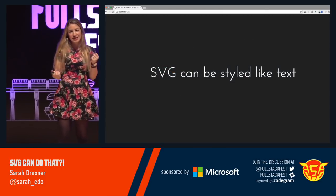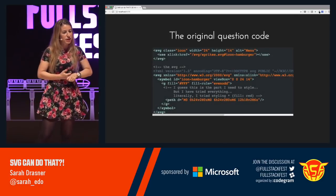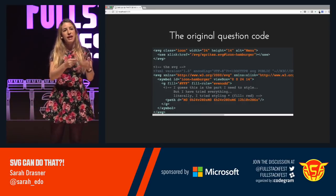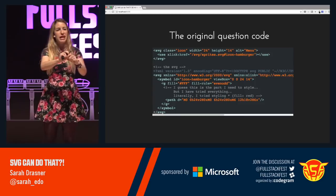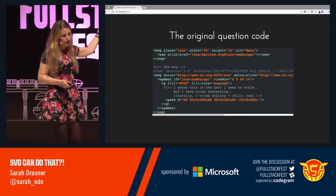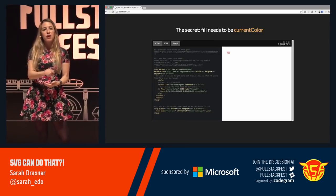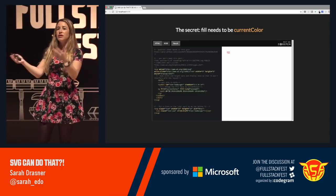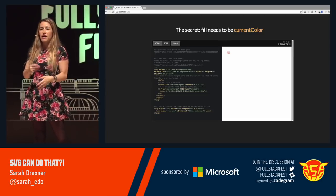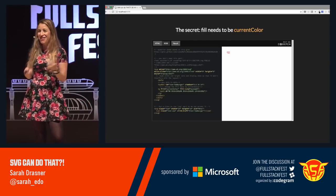SVG can be styled like text. Someone on Twitter asked me about this — they made an SVG sprite sheet and wanted the styling to update along with the text. The secret trick is that you change the fill to currentColor — camelCase — and that will just make it reflect whatever the current color value is. I just have that line with a class that says color red on it, and it's picking up that color. So if you're using SVG icons for your site, that's a really quick way to avoid a headache whenever you're working with it.